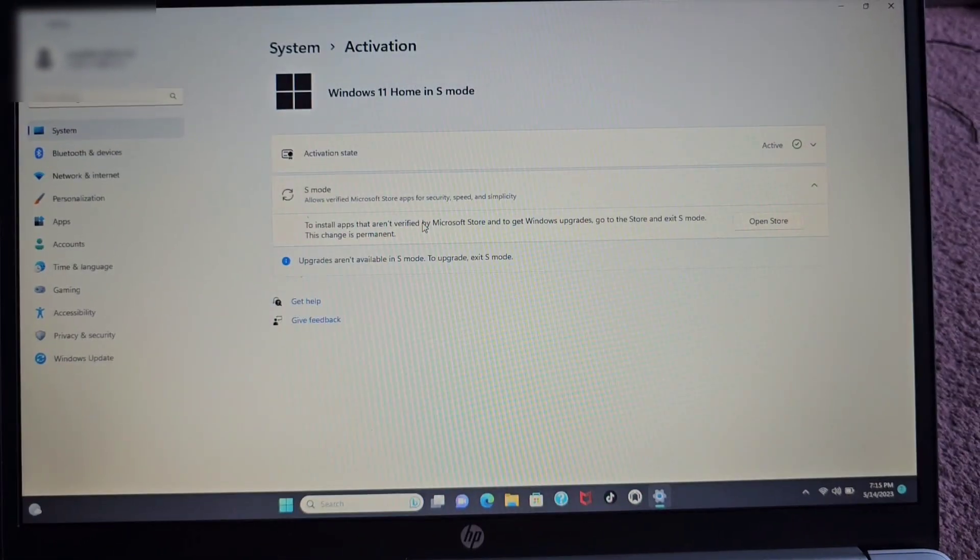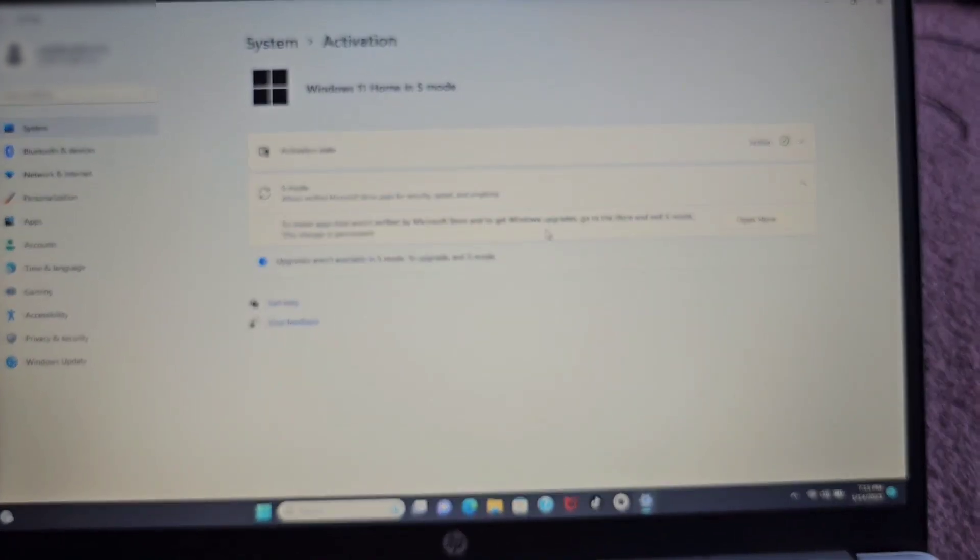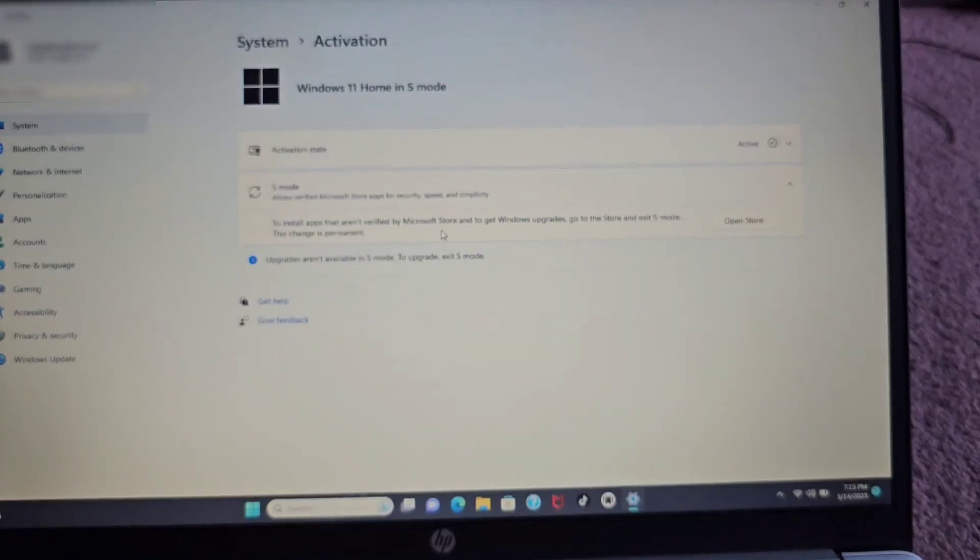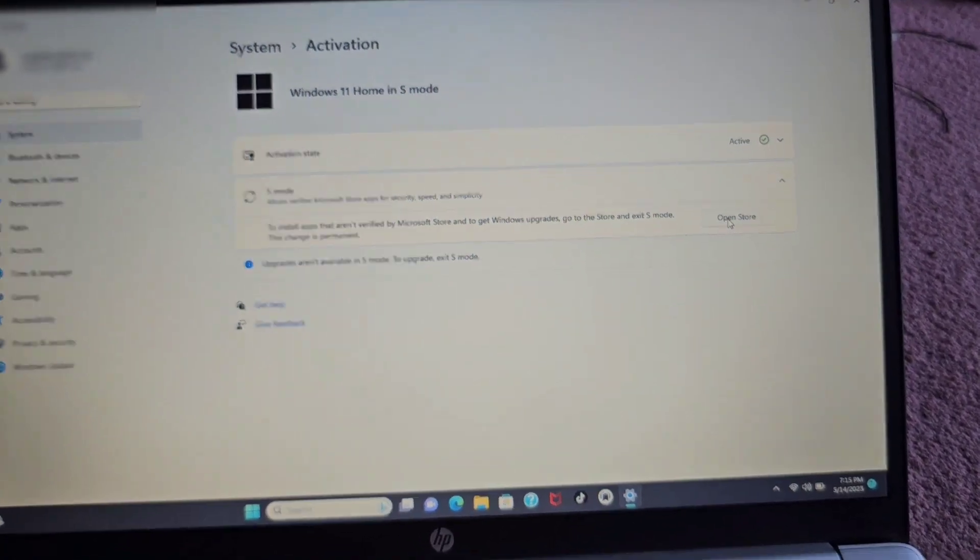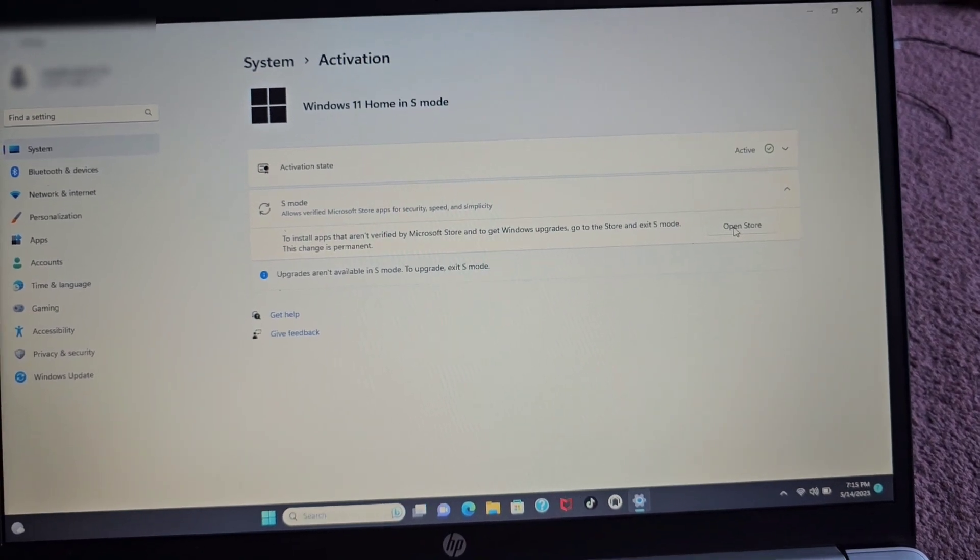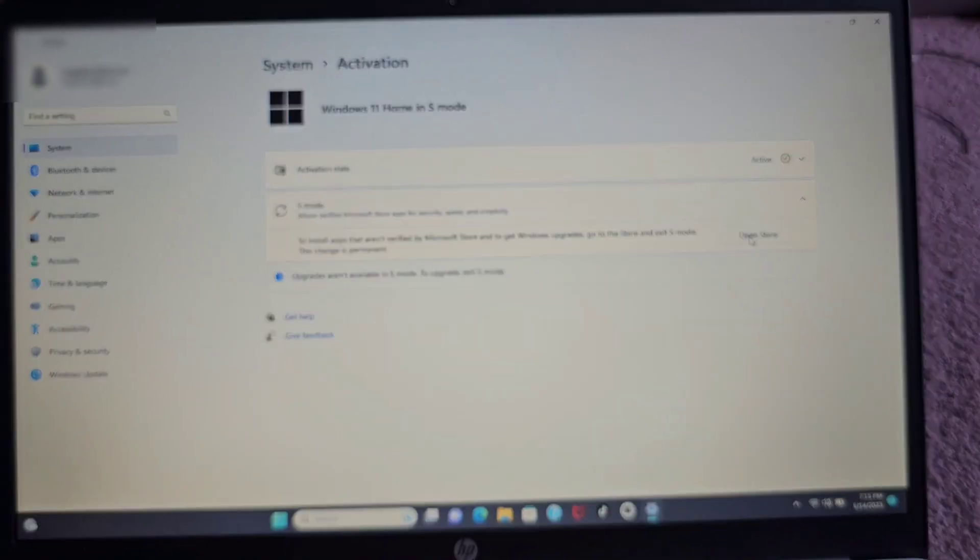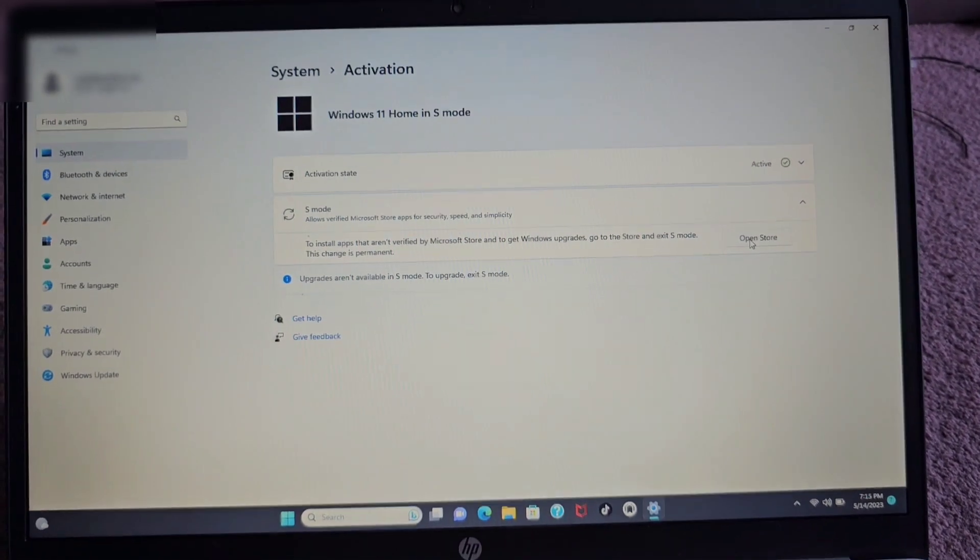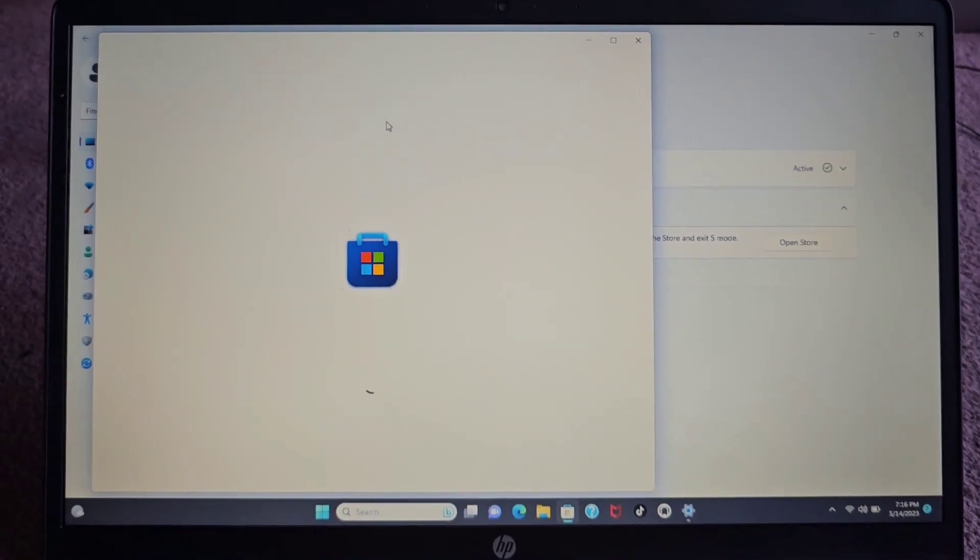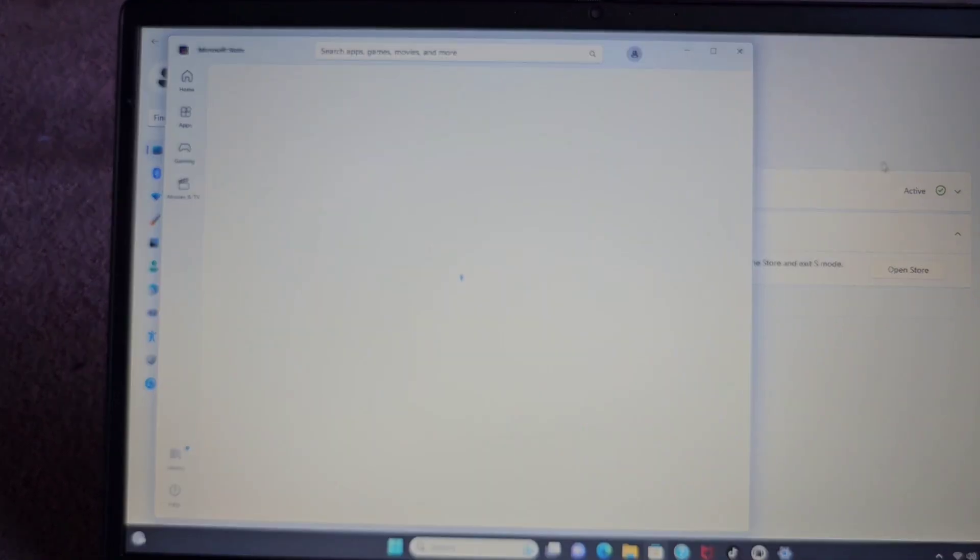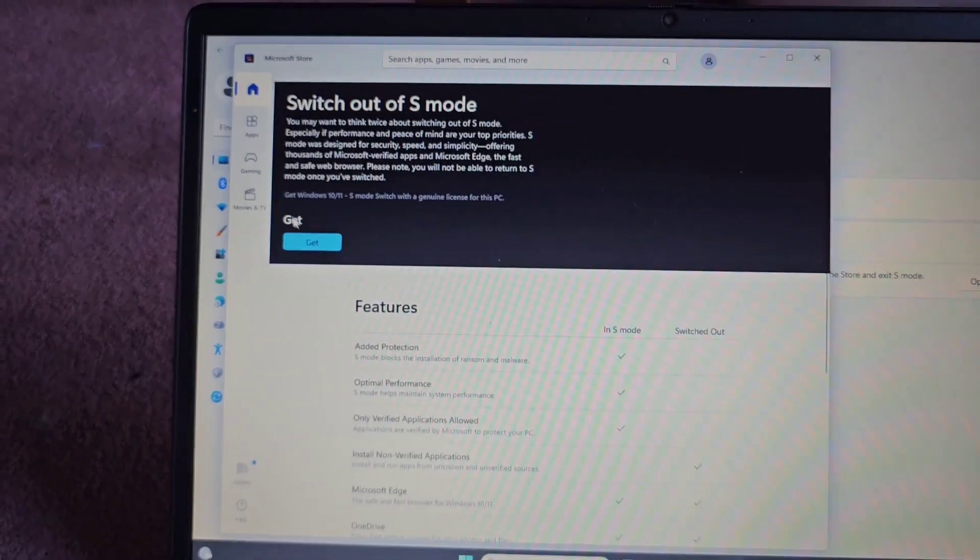So here you can see to install apps aren't verified by the Microsoft Store and to get Windows upgrades go to the store and exit S mode. So this change is permanent, so keep that in mind. But unless you want to use your thing like a tablet and not like a PC, then I don't see why anyone want to use this S mode thing. Alright, so we're gonna click open store and it should give you the remove S mode or whatever. Switch out of S mode here.